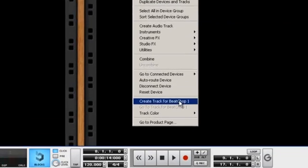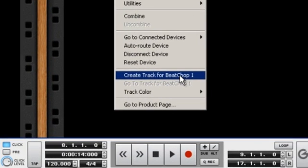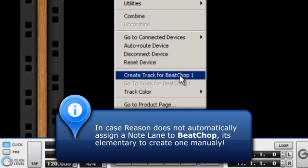In case Reason does not create an odd track for Beat Chop automatically, it's elementary to create one yourself by selecting the corresponding command from the context menu.